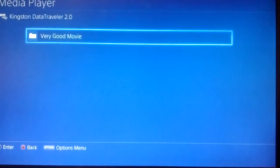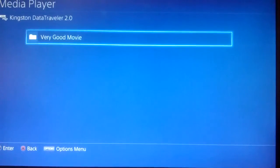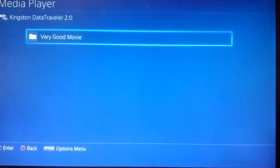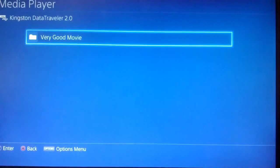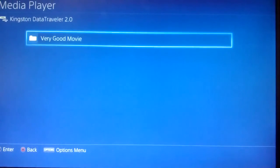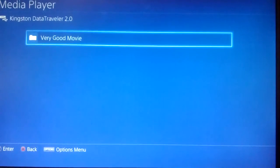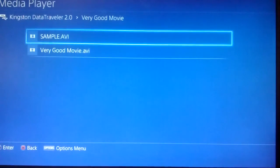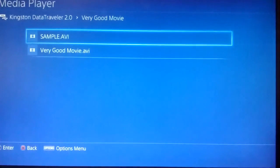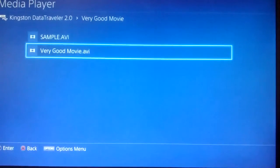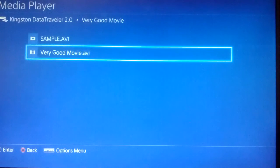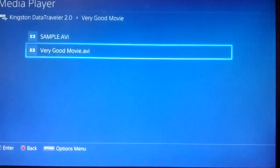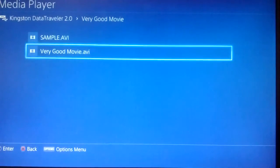You should see your movie folder, so go ahead and select that. Now here are the videos—I've got a sample AVI and an actual movie right here. Let's try it out.